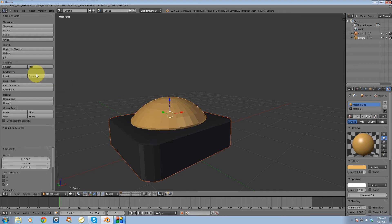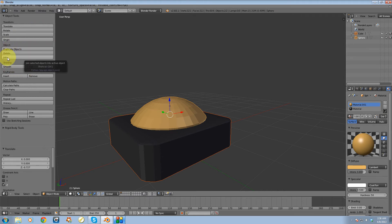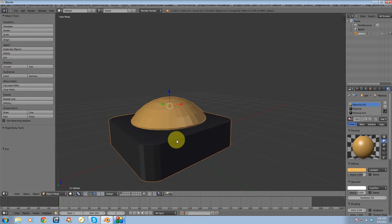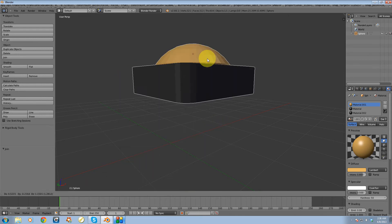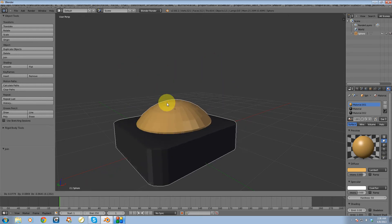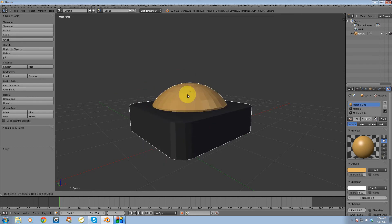You'll notice when you're in object mode, you get this toolbox over here, and there's a join button, so just hit that join button, and now it's just a single object that you can actually move around.